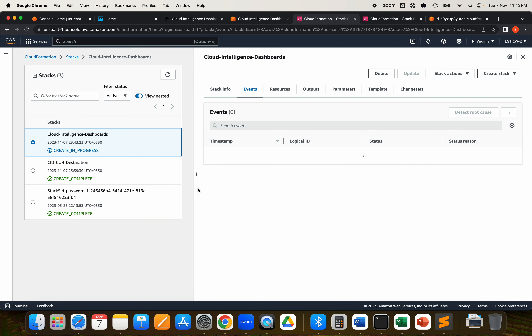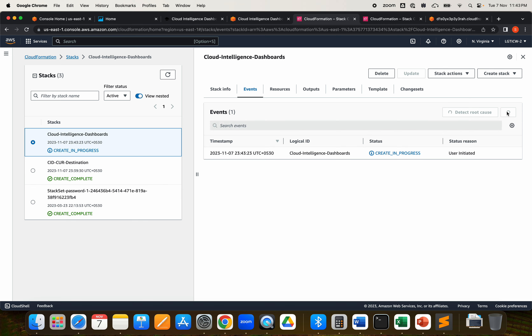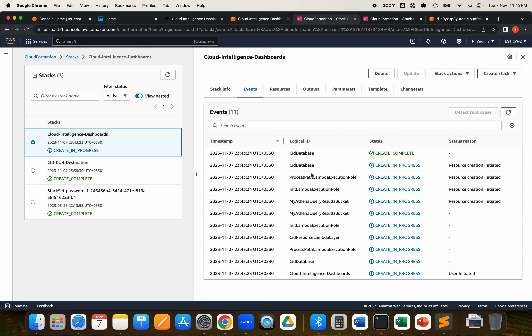Let's go ahead and create the stack. This will take time — we have to wait because it will go ahead and check permissions on QuickSight, then start deploying the dashboard. In the backend, it's also creating Athena and the schema, which we talked about in our workflow.